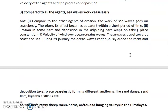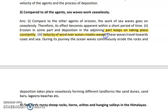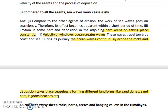Compared to all agents, sea waves work ceaselessly. Sea waves are constantly moving — the water in the sea always has tides, low tide and high tide. Erosion by sea waves is a continuous process that keeps taking place constantly. The velocity of wind over the ocean creates waves, and these waves travel from the coast towards the sea, constantly eroding rock and taking material into the water body. This creates sand bars and lagoons, and poses a threat to coastal areas through high erosion and deposition.